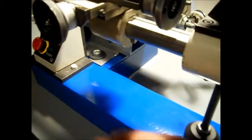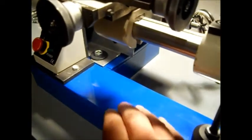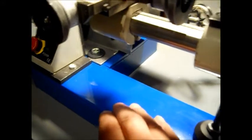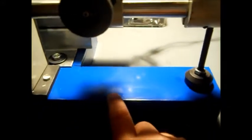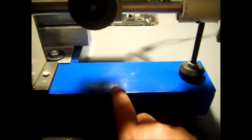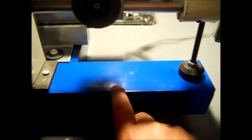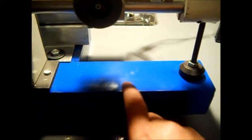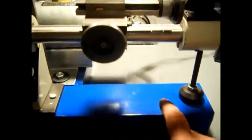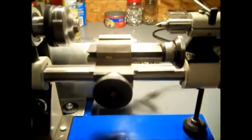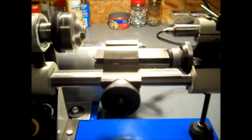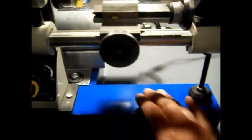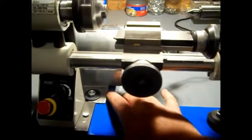We put the straight edge on here with the feeler gauge. We have about 20 thousandths dip right here, about in the middle, almost exactly in the middle. That don't matter. It is pretty level.